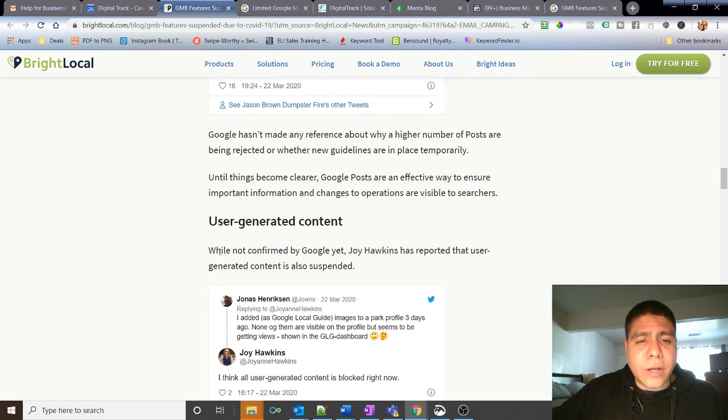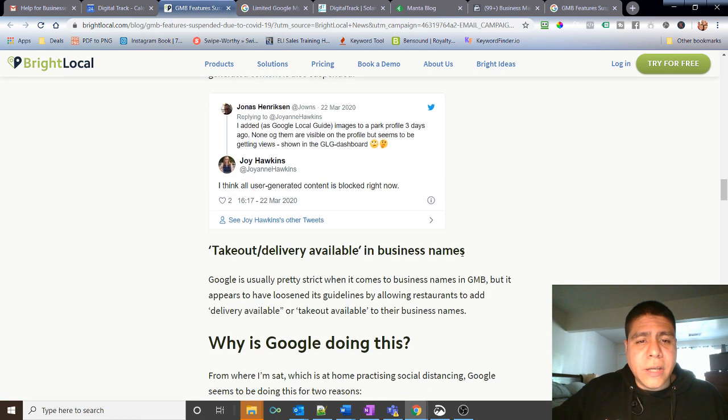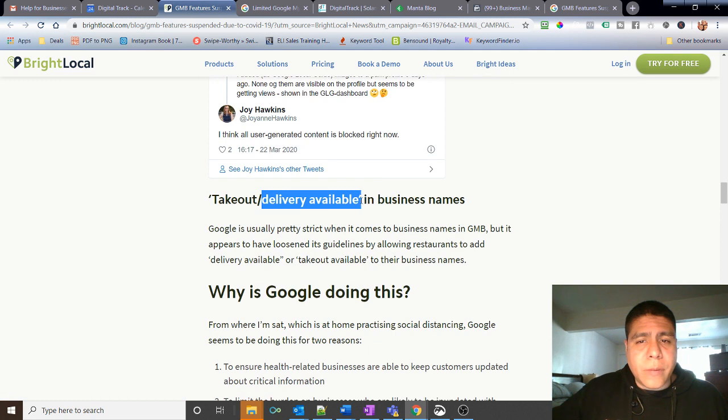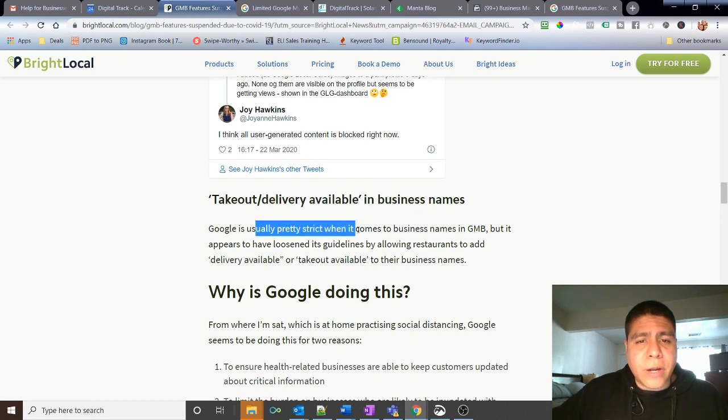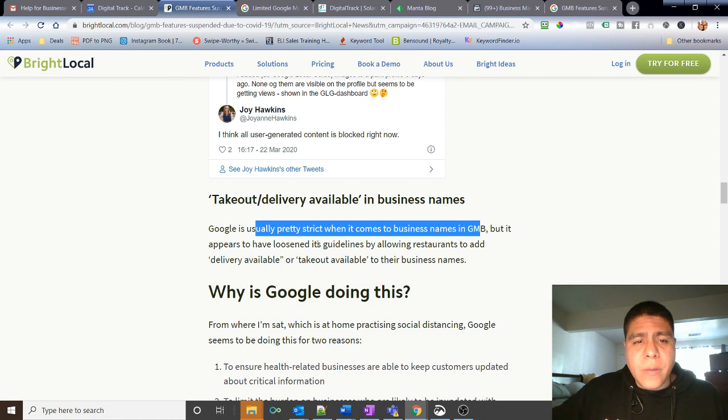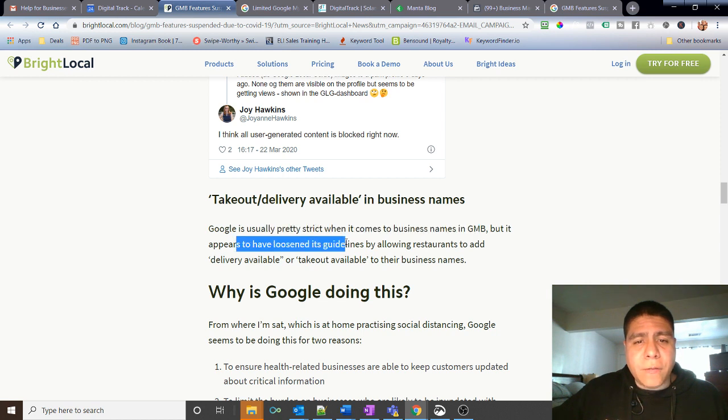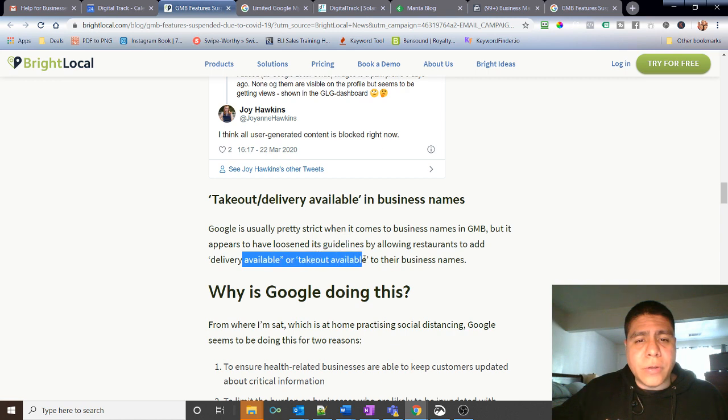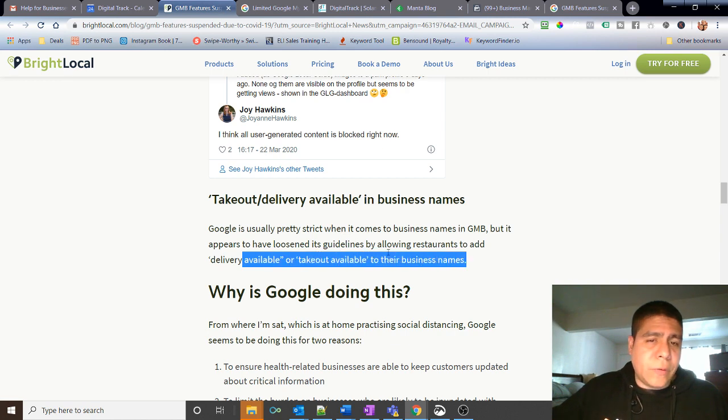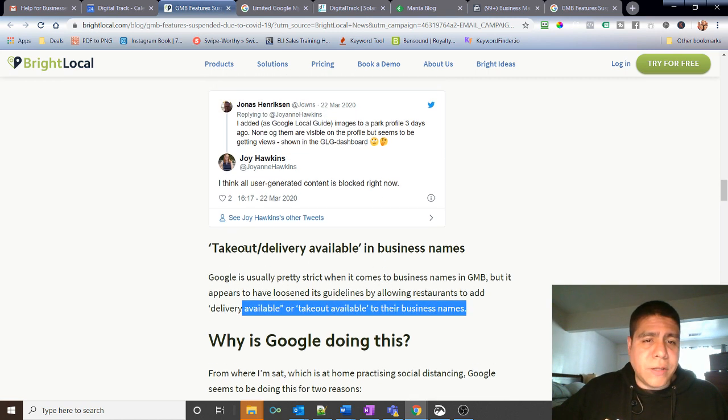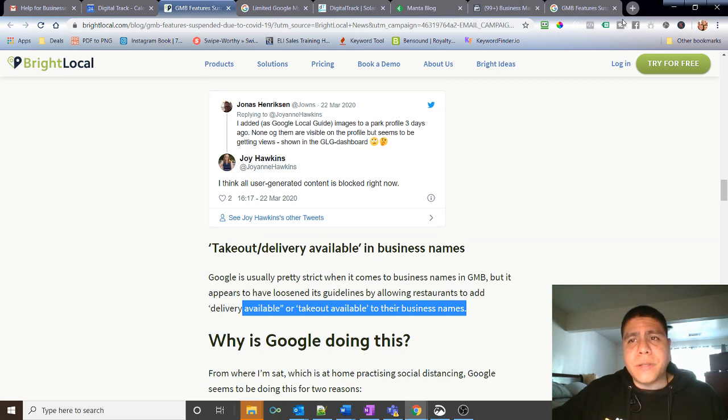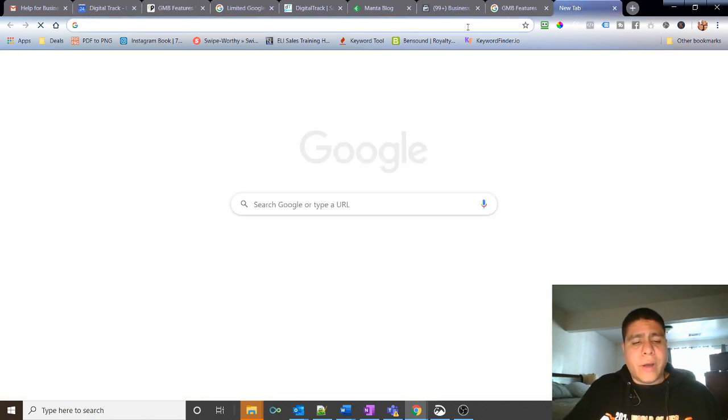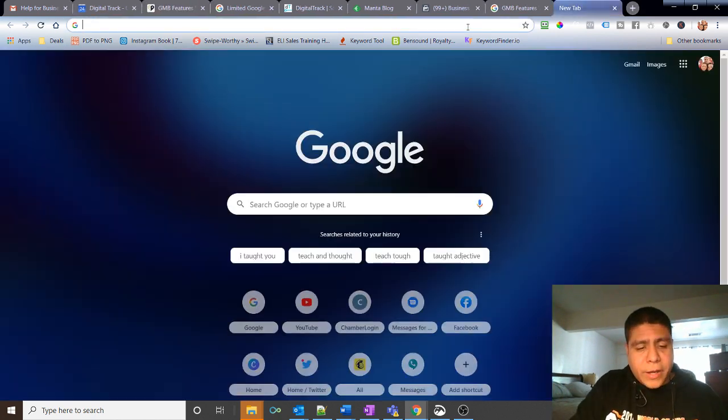What else? User generated content. Takeout, delivery available in business names. Google is usually pretty strict when it comes to business naming, but it appears to have loosened its guidelines by allowing restaurants to add delivery available or takeout available. So this what it means is if you want to put on the Google My Business listing, so for example if I go search for El Caracol Mexican restaurant, which is a restaurant here in Vacaville.